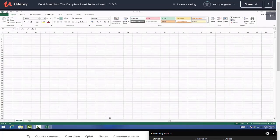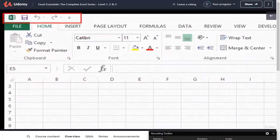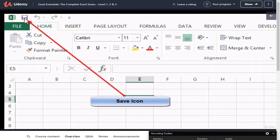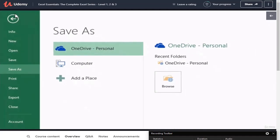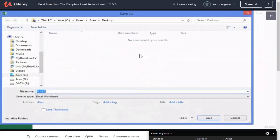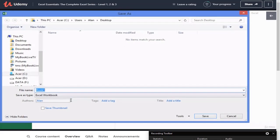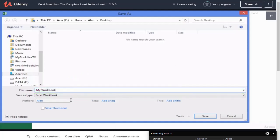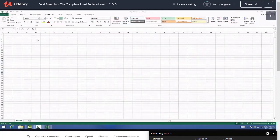A very useful thing to know is how to save your work in Excel, and we're going to cover three different ways. Using the Quick Access Toolbar - click the save icon and a Save As box will pop up because we haven't previously saved this file. Pick your path, go to Computer, choose Desktop, and the dialog box will ask you to pick a name for your file. Let's call it something like 'My Workbook', then hit Save. That's the first method.